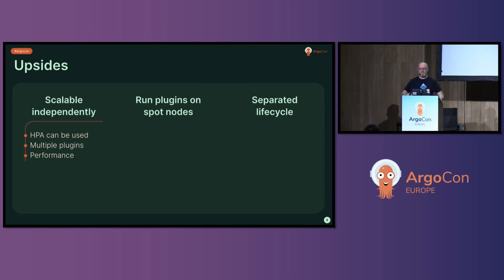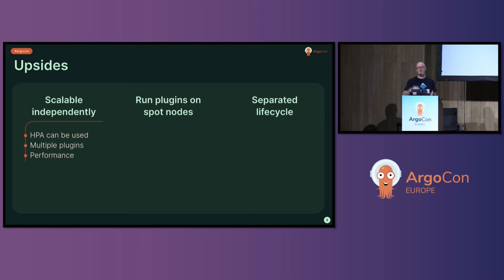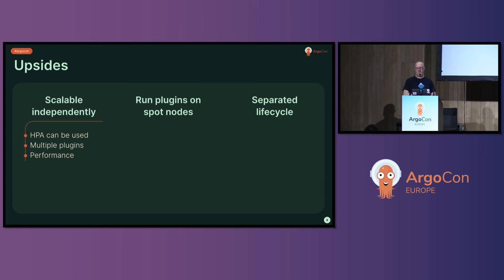Running plugins on spot nodes becomes more viable in most cases. And you've separated out your life cycles of the plugin and the repo server. If you upgrade the repo server at the moment, it takes everything down, takes everything up. That's going to still happen. But if you upgrade your plugin at the moment, you'd have to take your repo server down to do it. Whereas they can do a nice rolling deployment if you've got them separated.